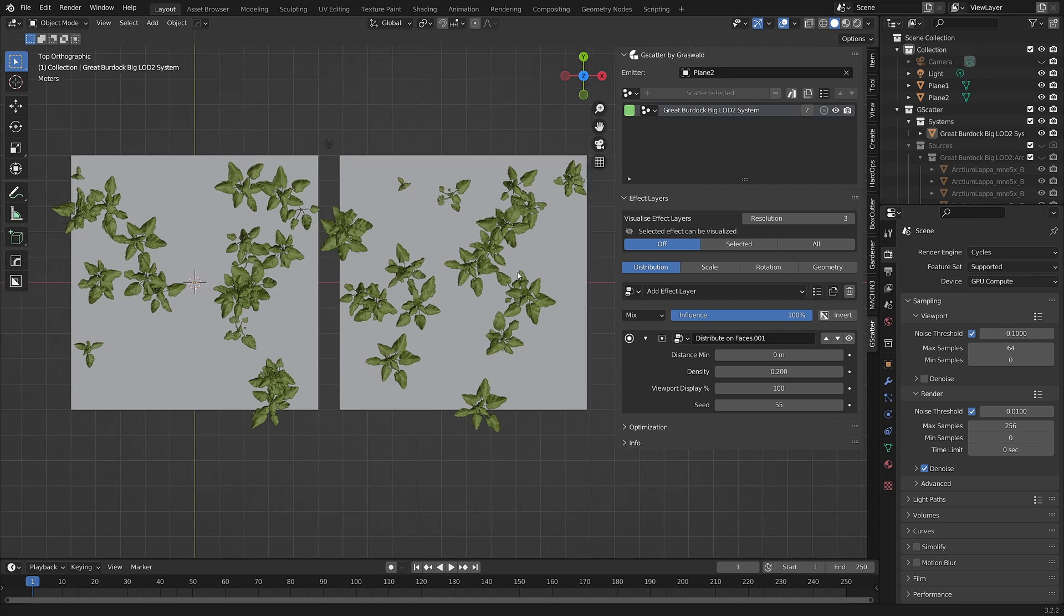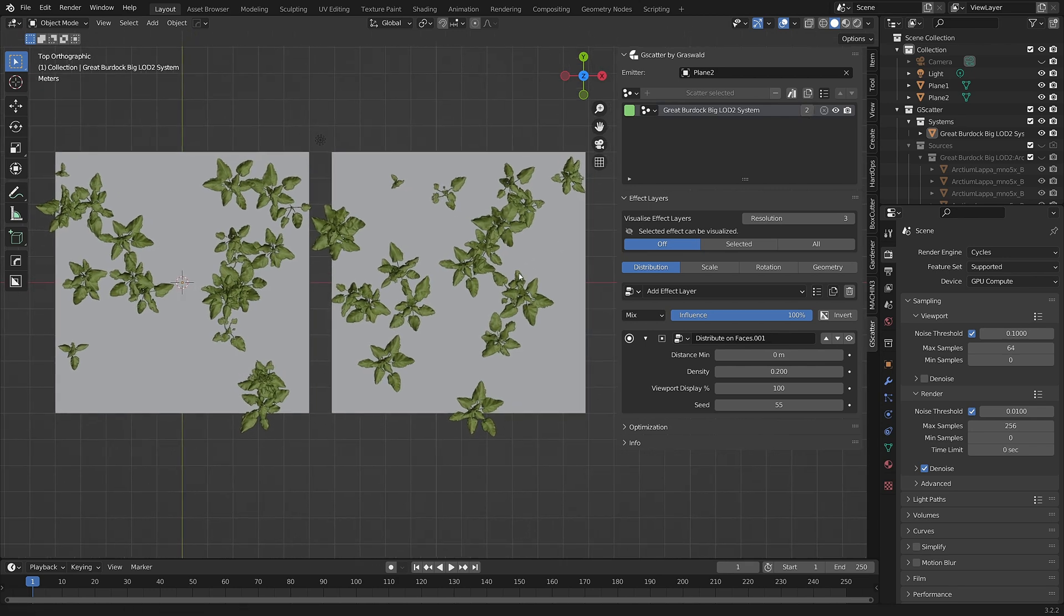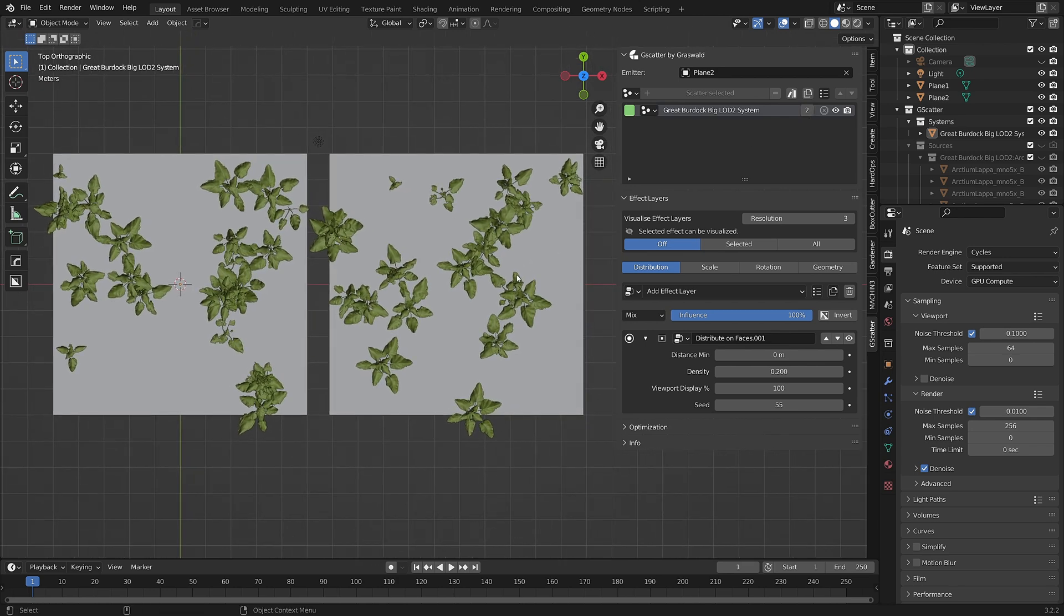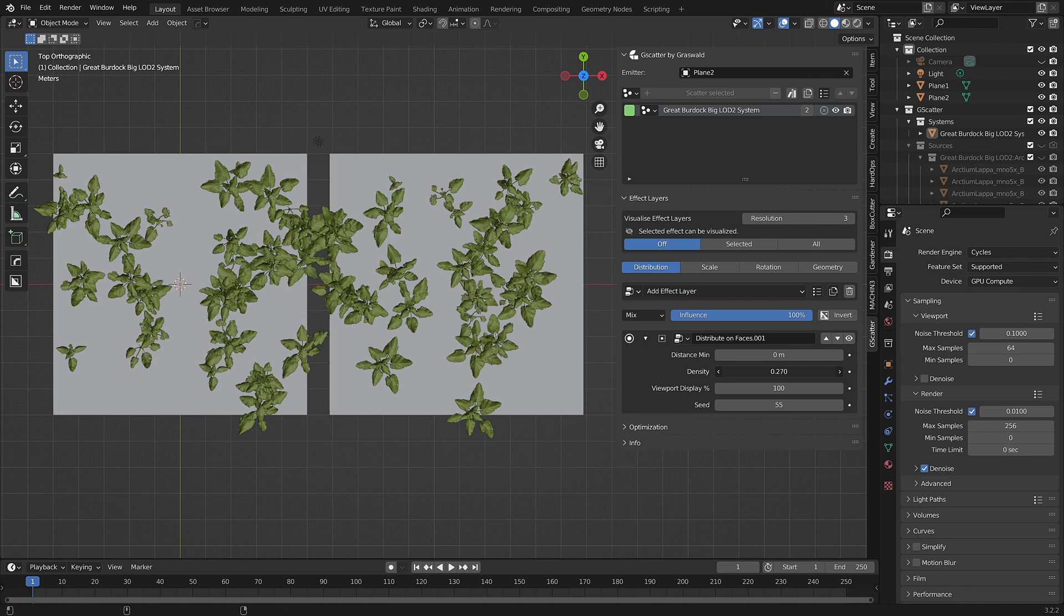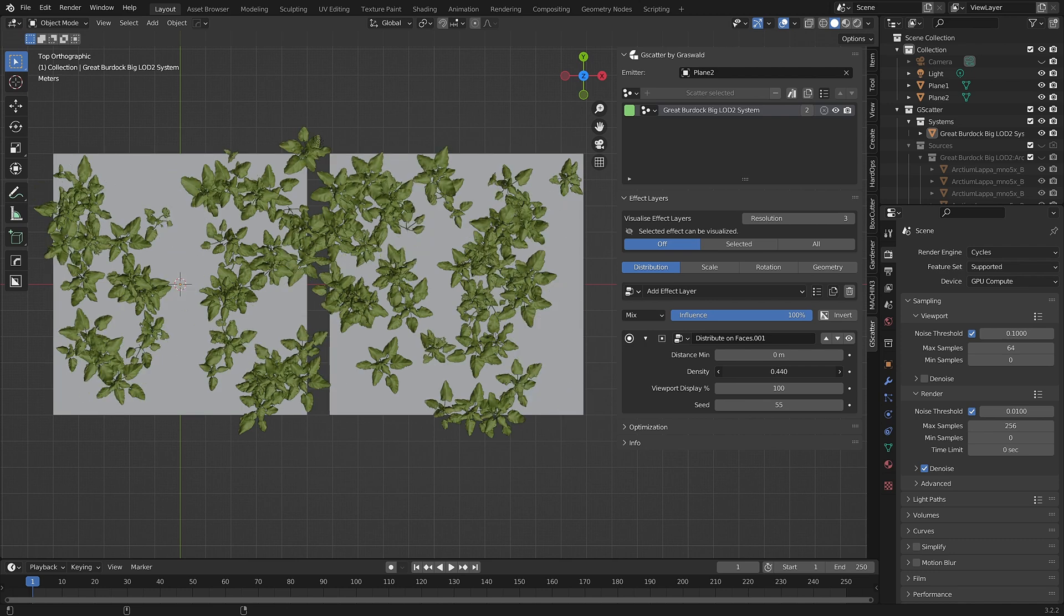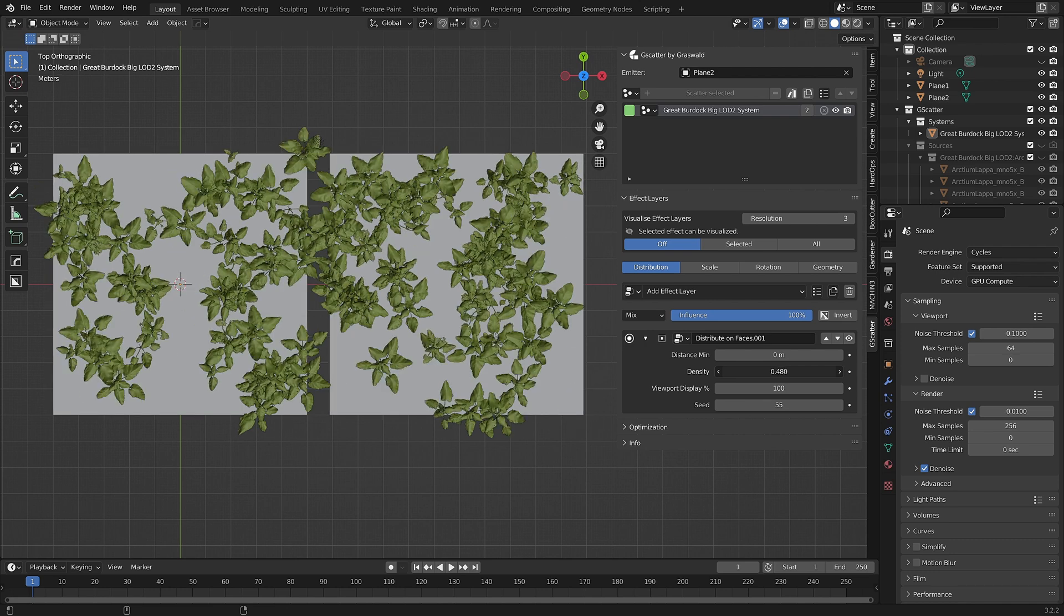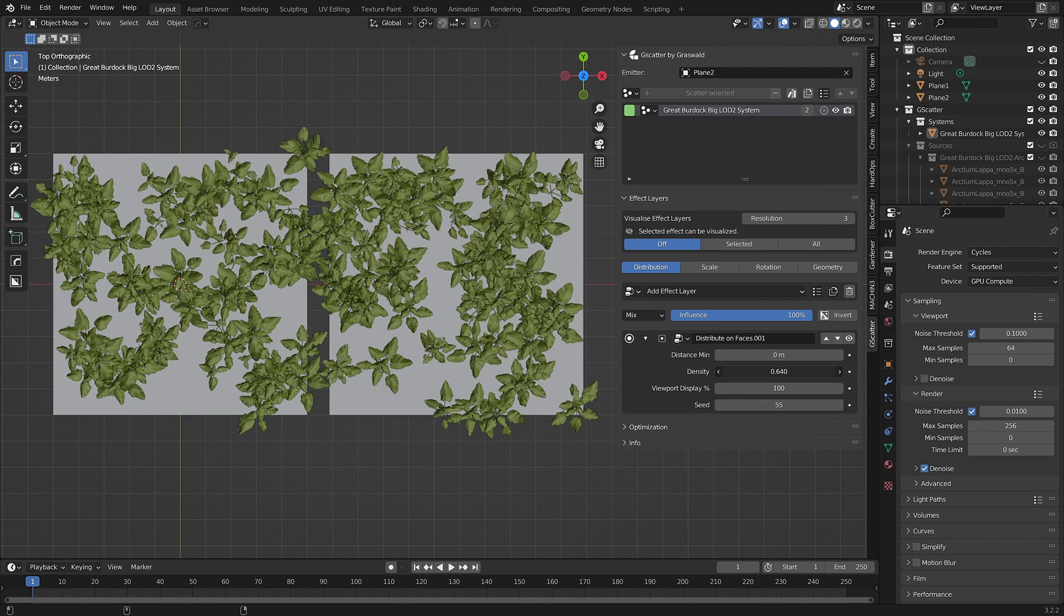And because the two emitters are now linked by that same scatter system, if I make any changes to any of the effect layers, those changes are shown to occur across both planes.